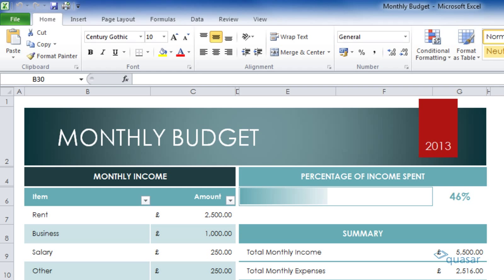Excel has a built-in function that will allow you to view two workbooks side-by-side at the same time. This can be extremely useful when comparing similar values or graphs between workbooks without having to flip back and forth, or if you also need to copy data from one workbook to another.